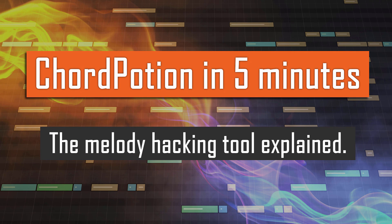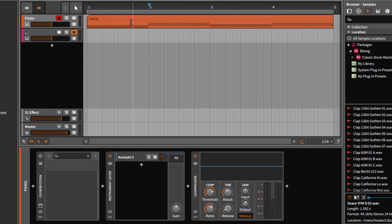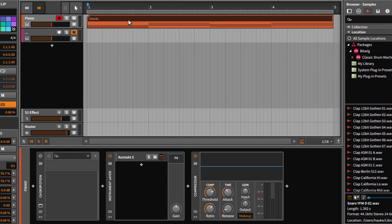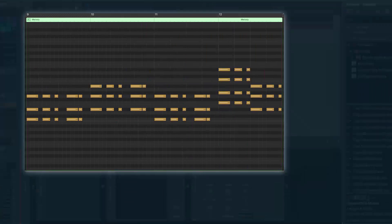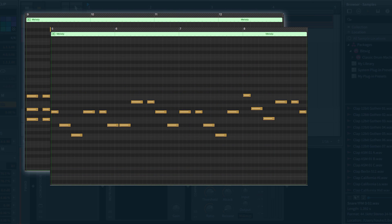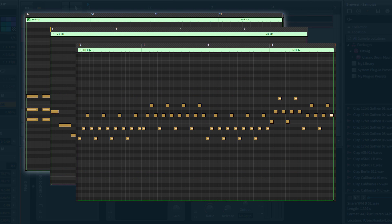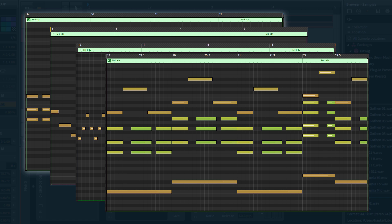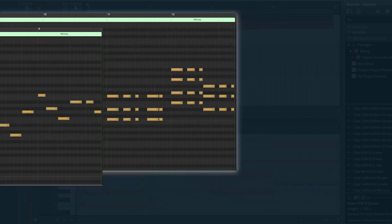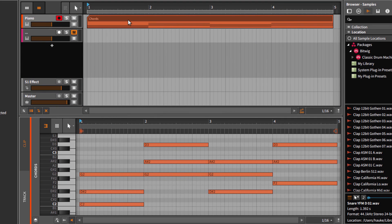Hey everybody, welcome to the ChordPotion quick start tutorial. ChordPotion is a MIDI effect plugin that can transform your chord progressions into new riffs, melodies, arpeggios and harmonic phrases instantly. So let's take a look. I've prepared a simple chord progression for you and it sounds like this.